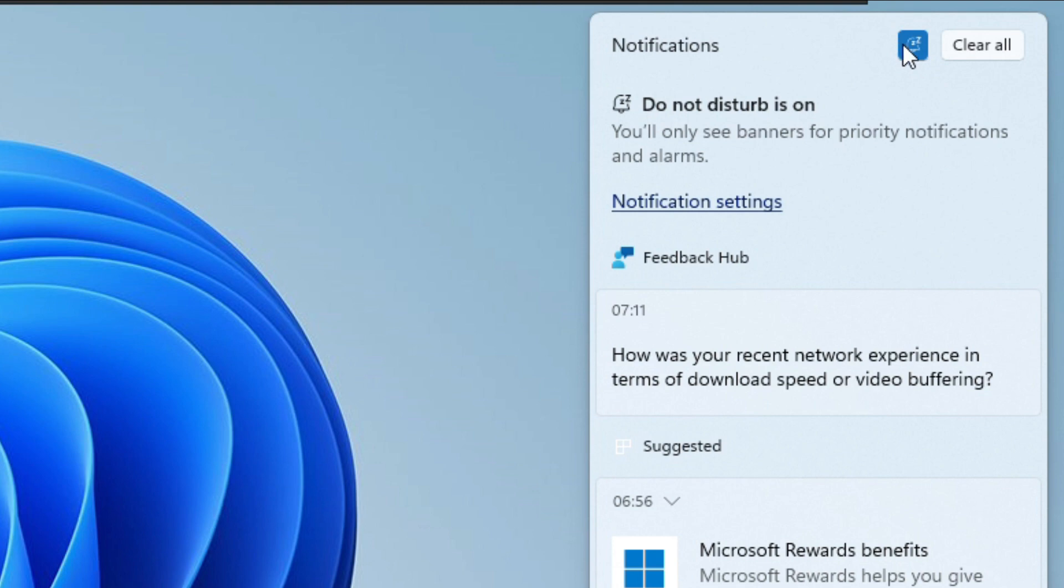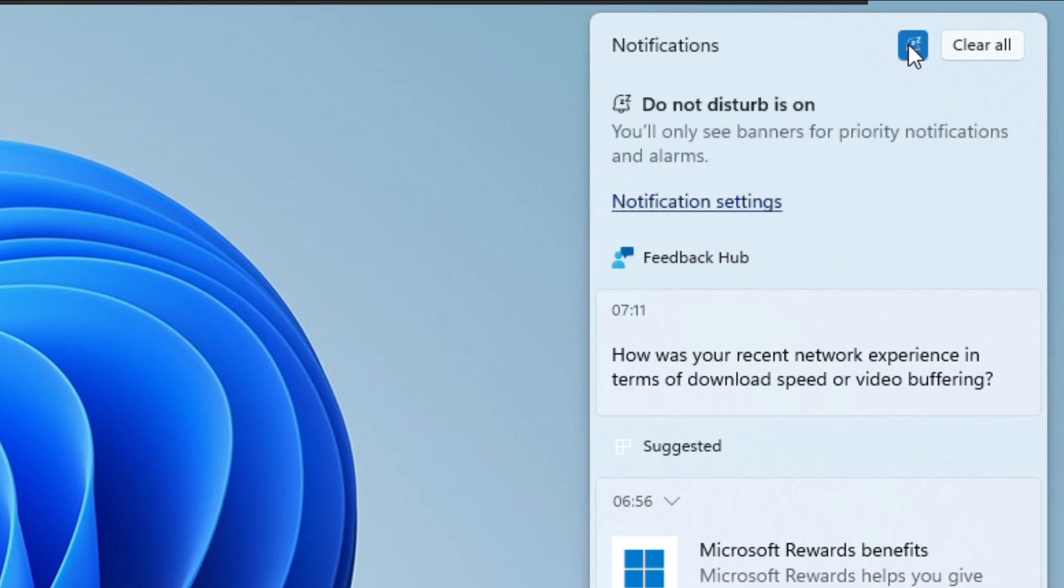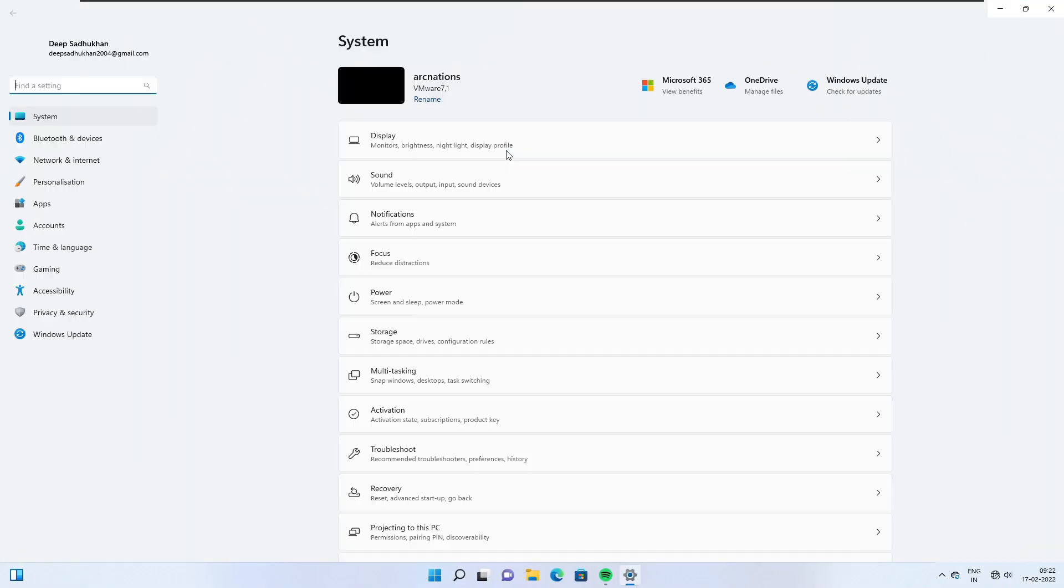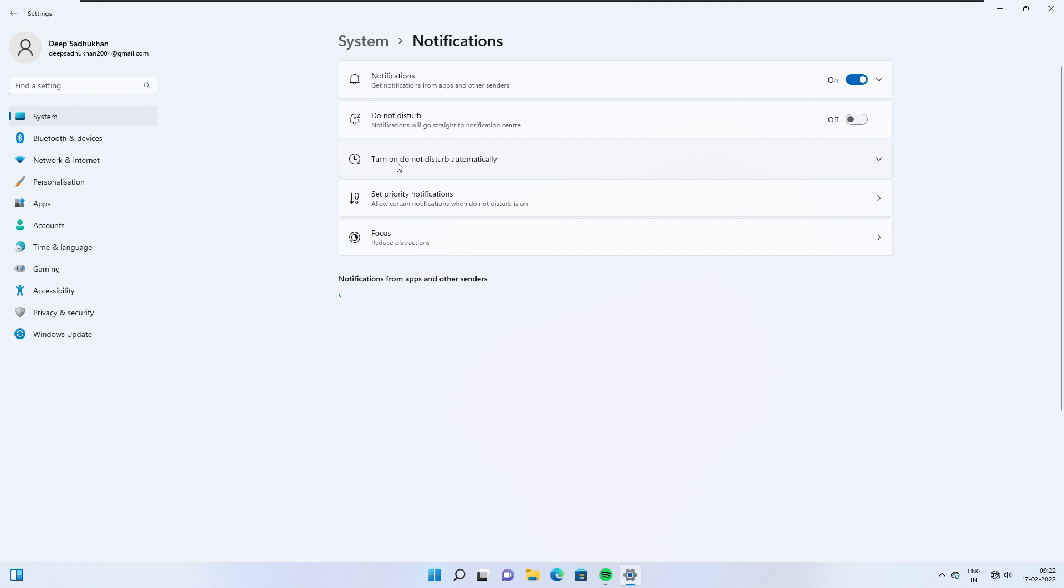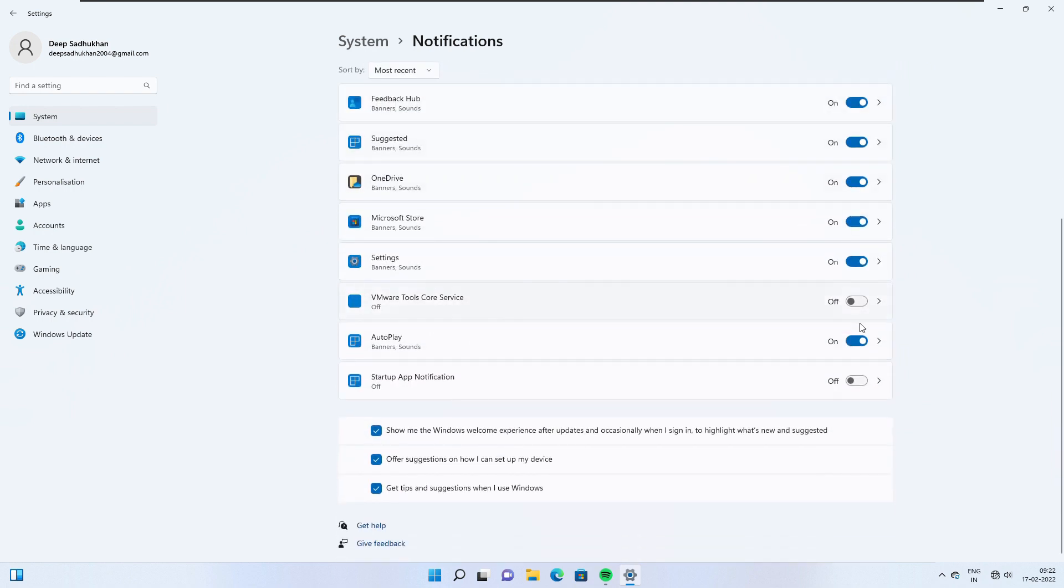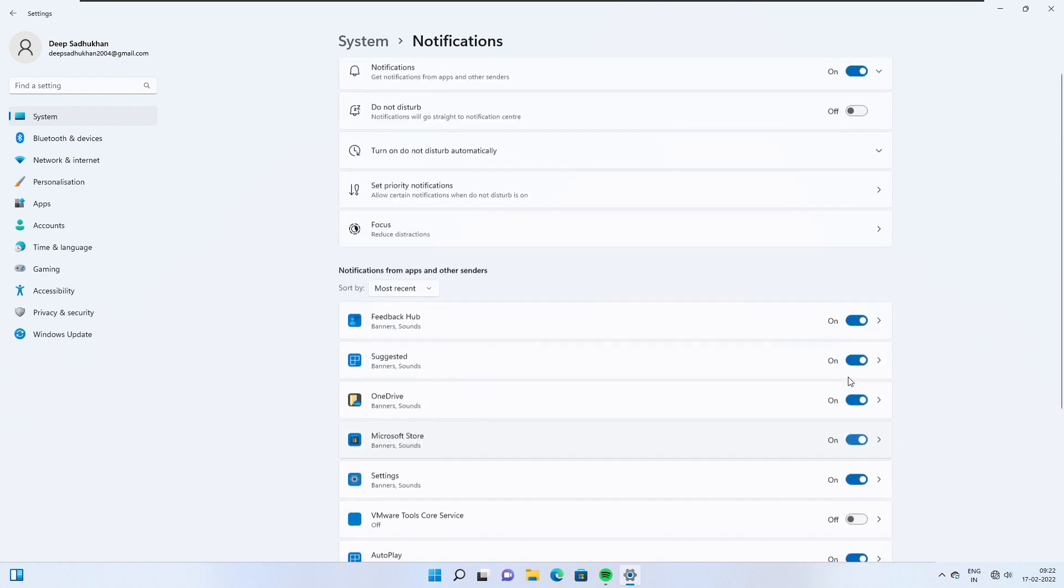Number two, now it is easier than ever to silence notification banners with the do not disturb with this new icon that is added. Under settings, system, notifications, you can set up rules to automatically turn on do not disturb. For example, you could set do not disturb to automatically turn on outside your work hours.